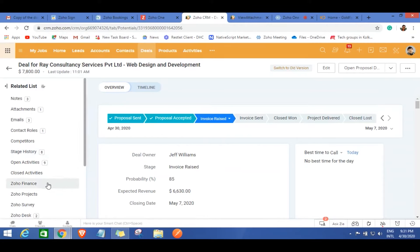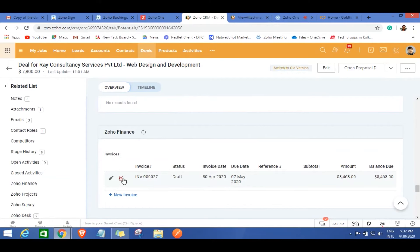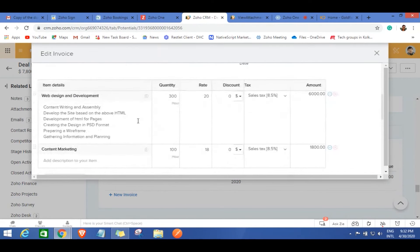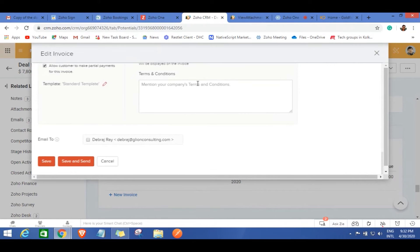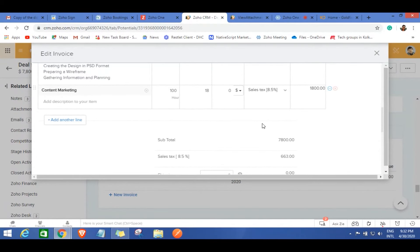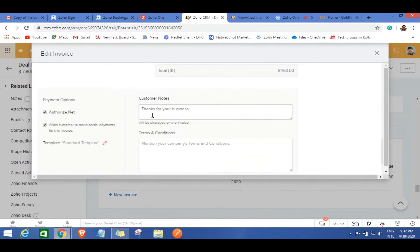In the Zoho Finance module inside the CRM, you can see the invoice has been generated automatically. You can edit the invoice to verify everything — website design development, content marketing, and all line items. You can also add a tax component configured per your country's norms. You can add a customer note or terms and conditions, and the invoice is ready to send to the customer. Click 'Save and Send' to deliver it.